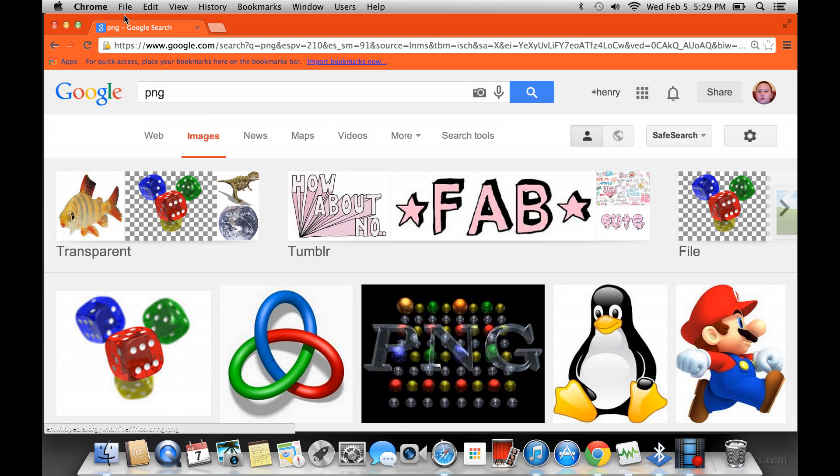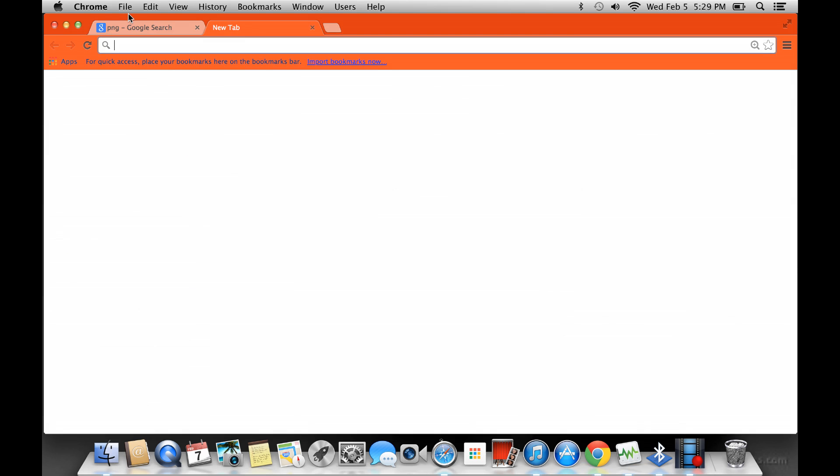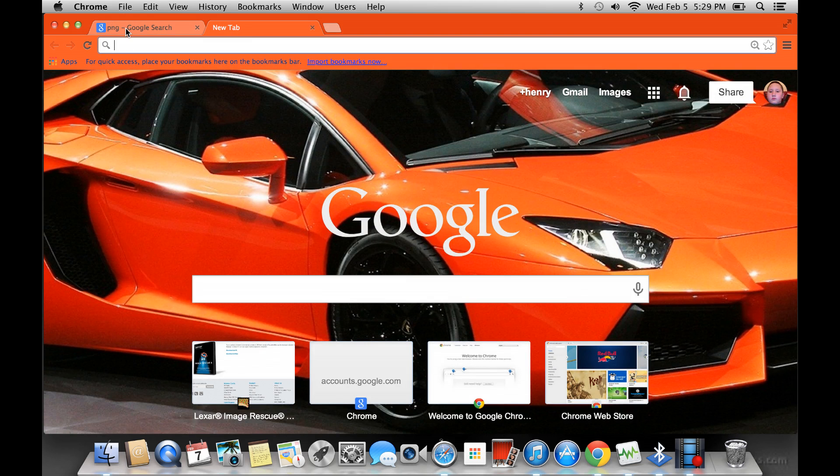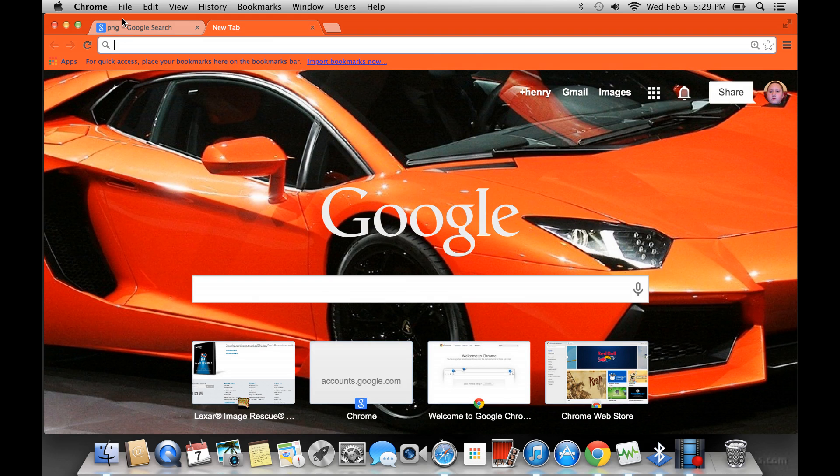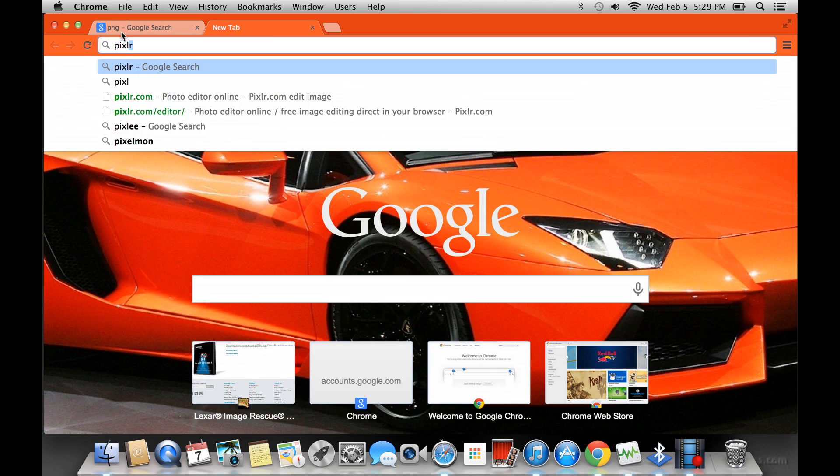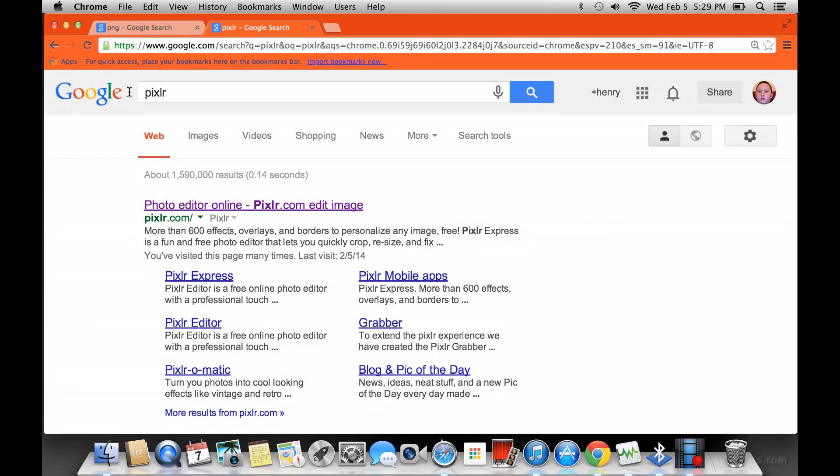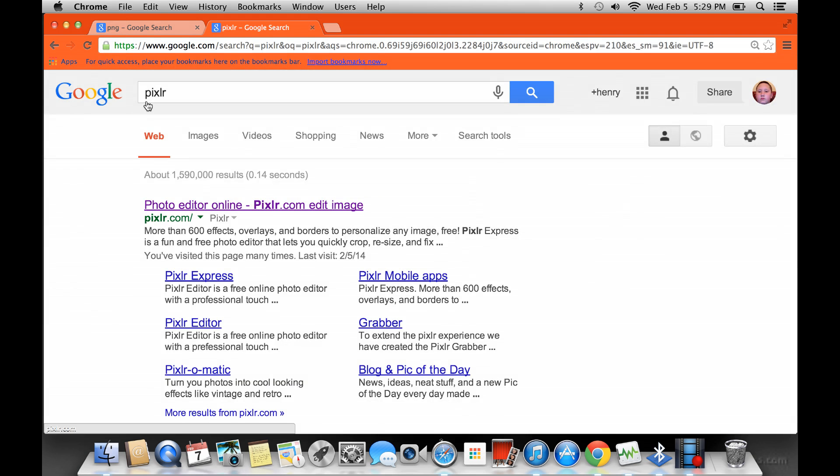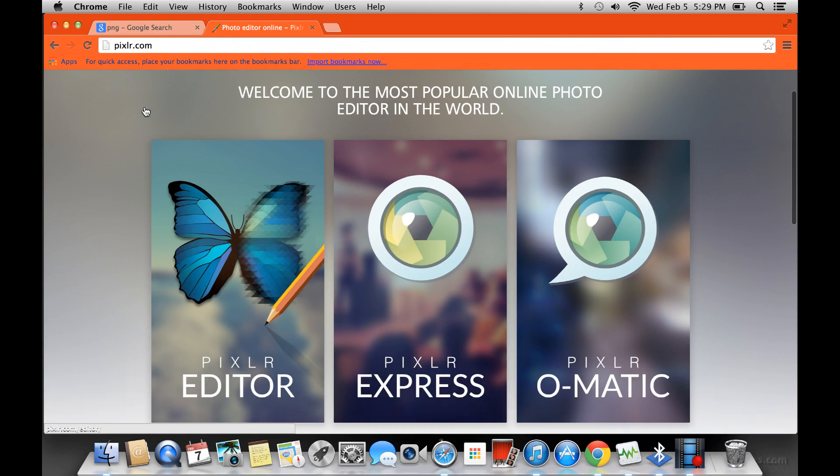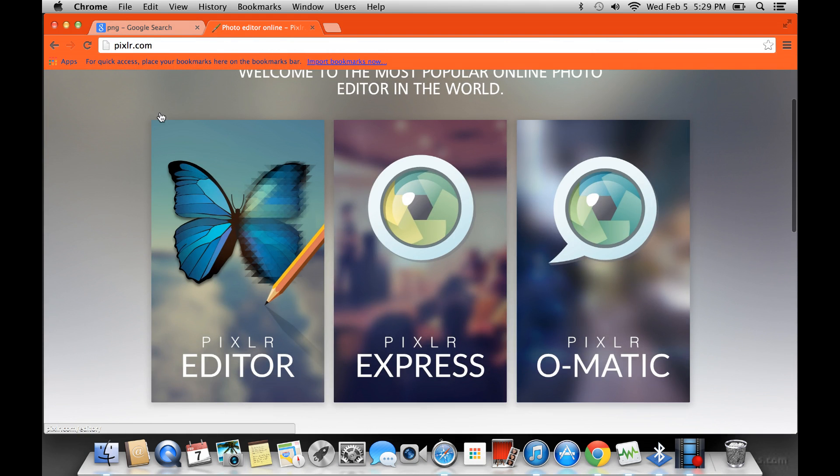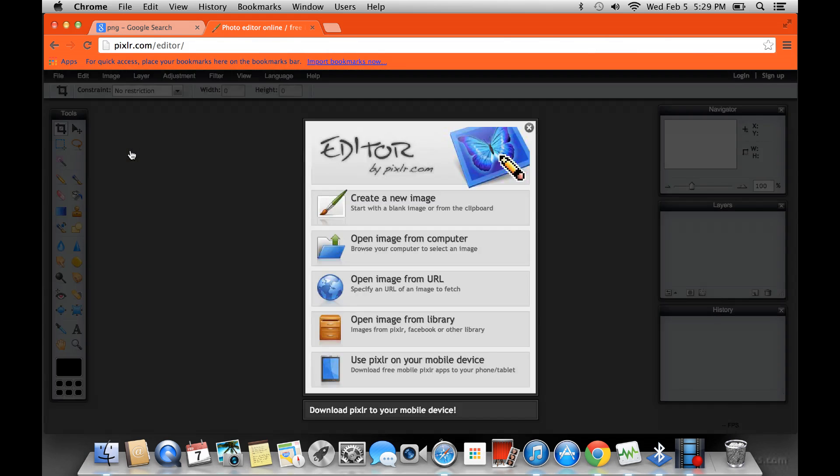So the way you do it, you go Pixlr, P-I-X-L-R, enter. You click on the first one you see, and there's this one with the butterfly, it says Pixlr Editor. Click on that.